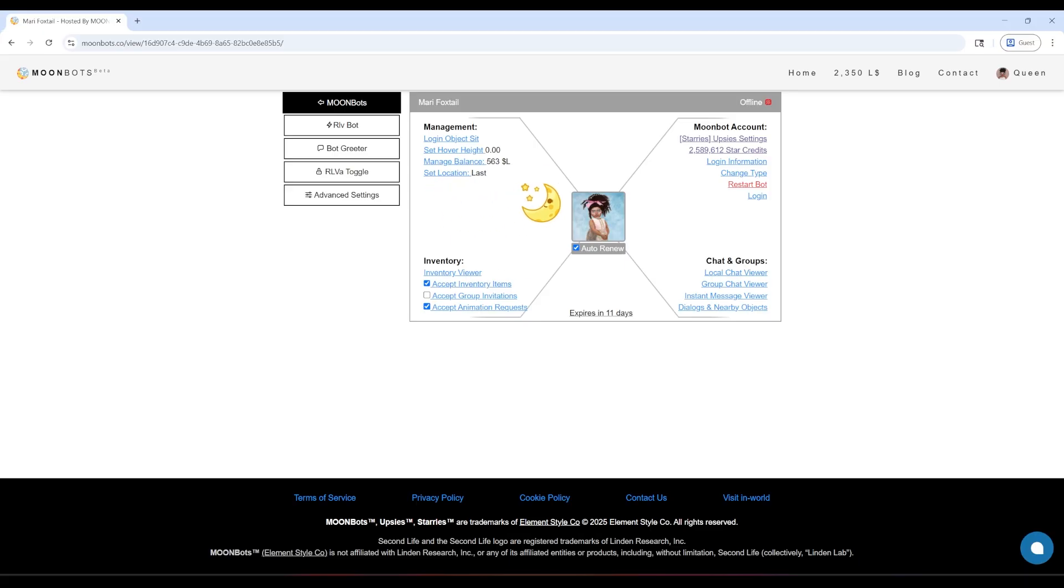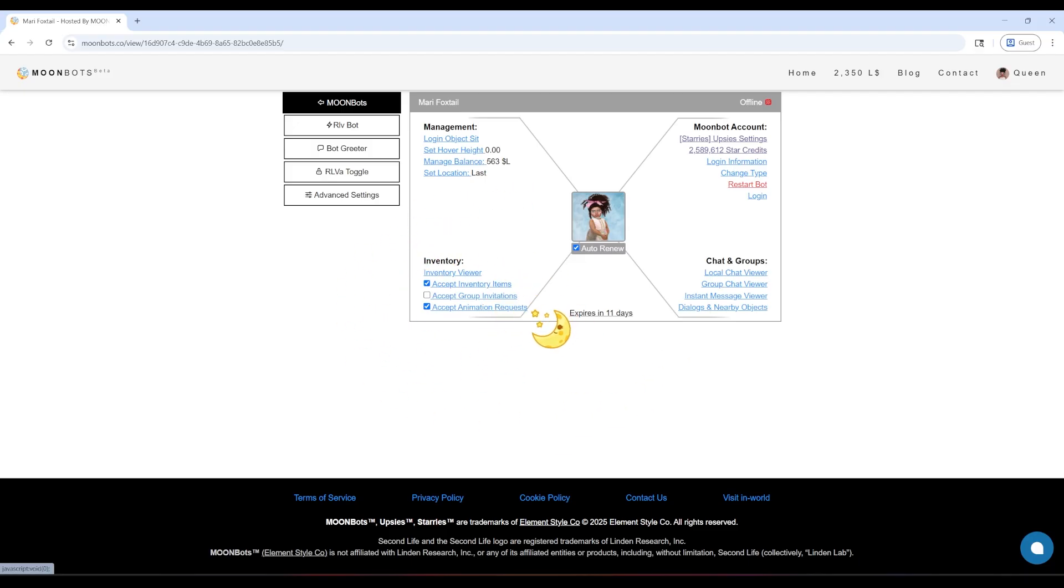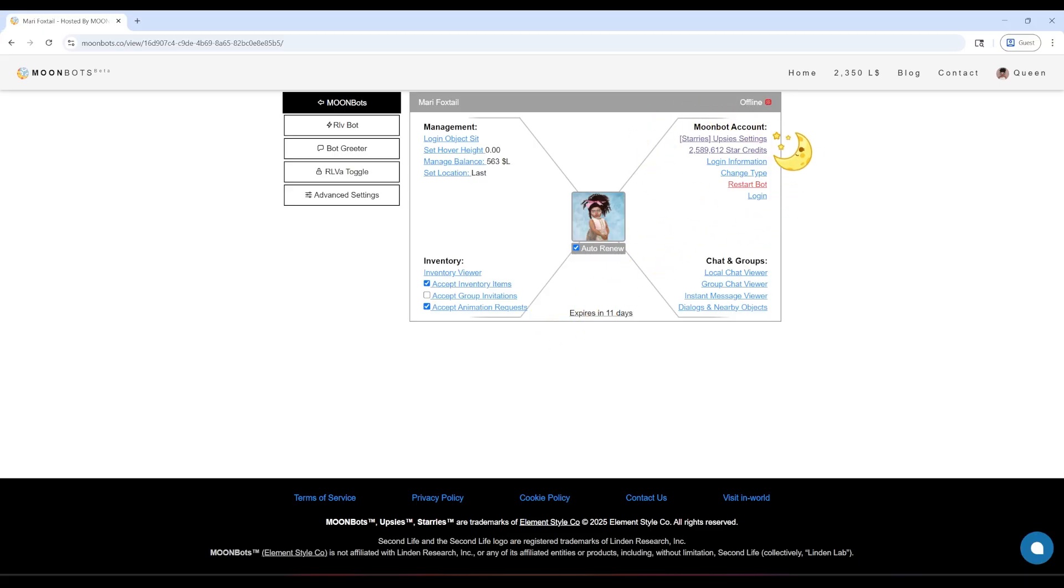Down below is inventory, where you can decide if I accept items, group invites, or animations from others. On the right is my Moonbot account. That's where you'll find my Upseas settings, star credits, and account info. You can even change my bot type or restart me if needed, but only if you're sure.